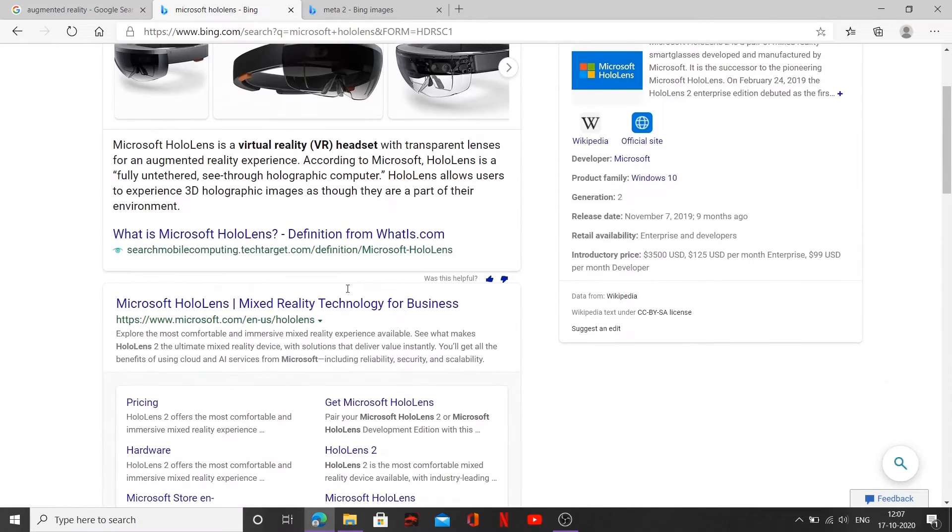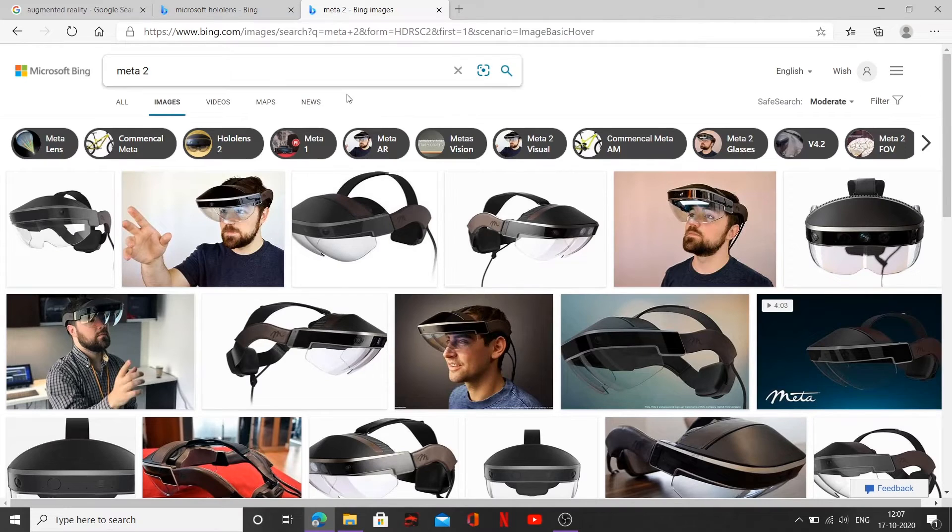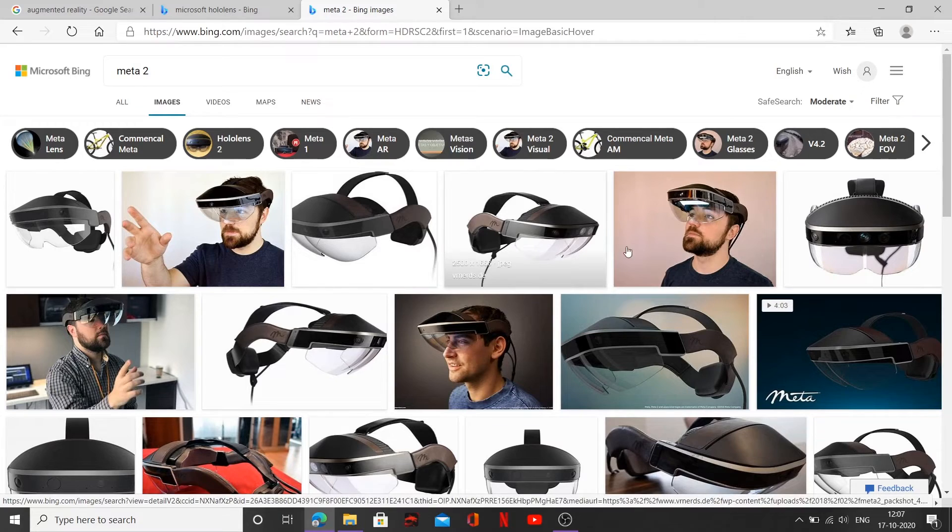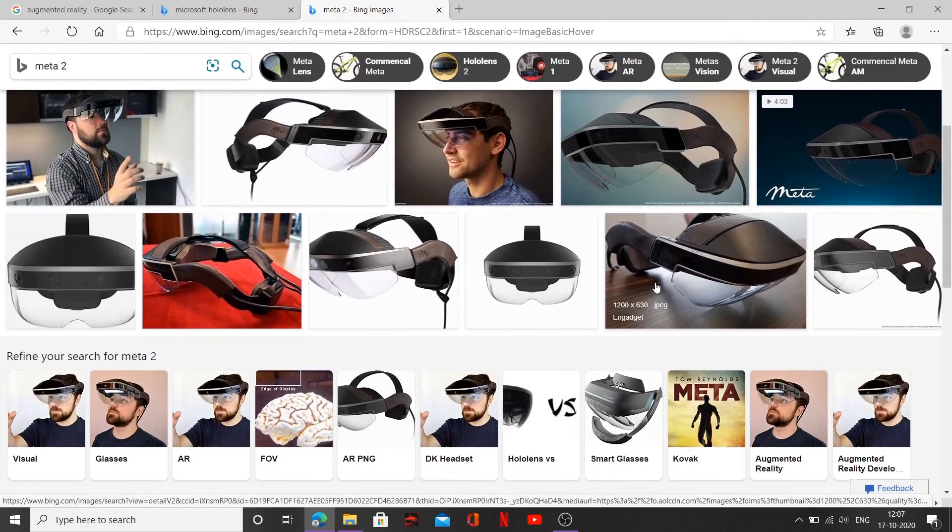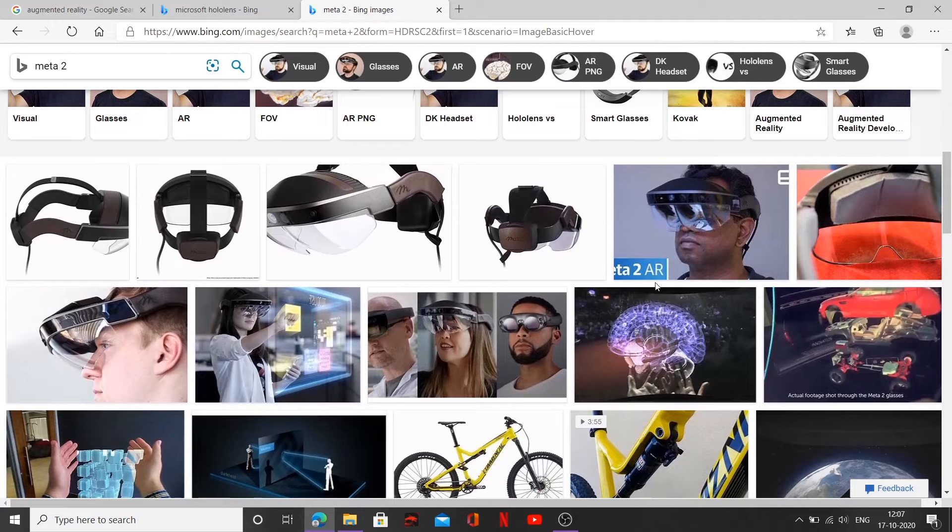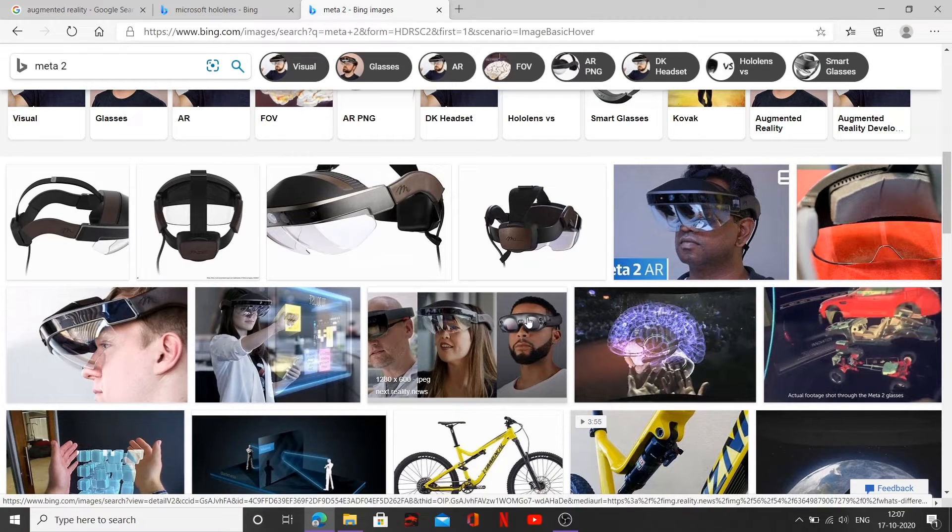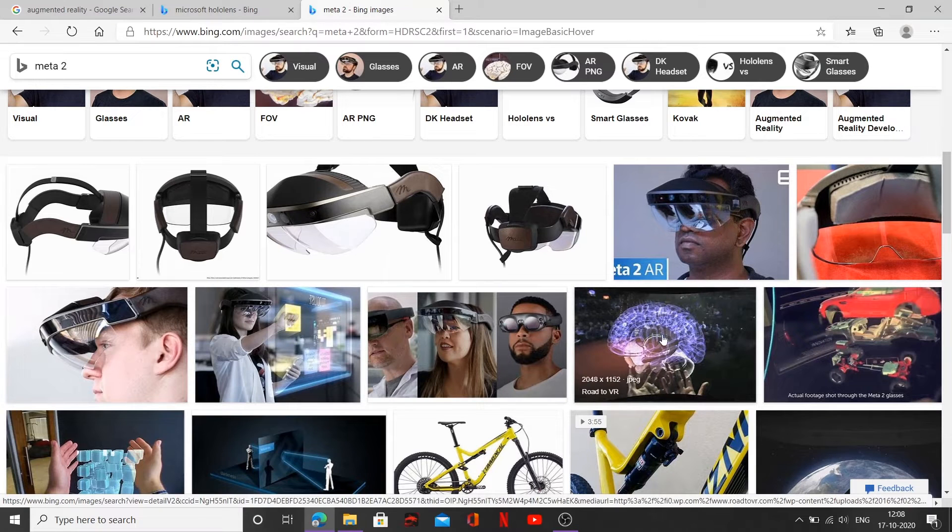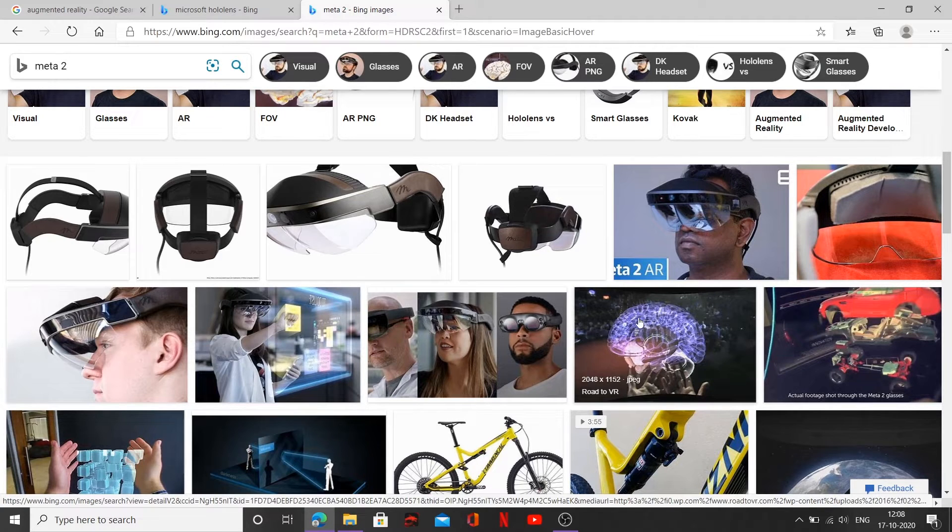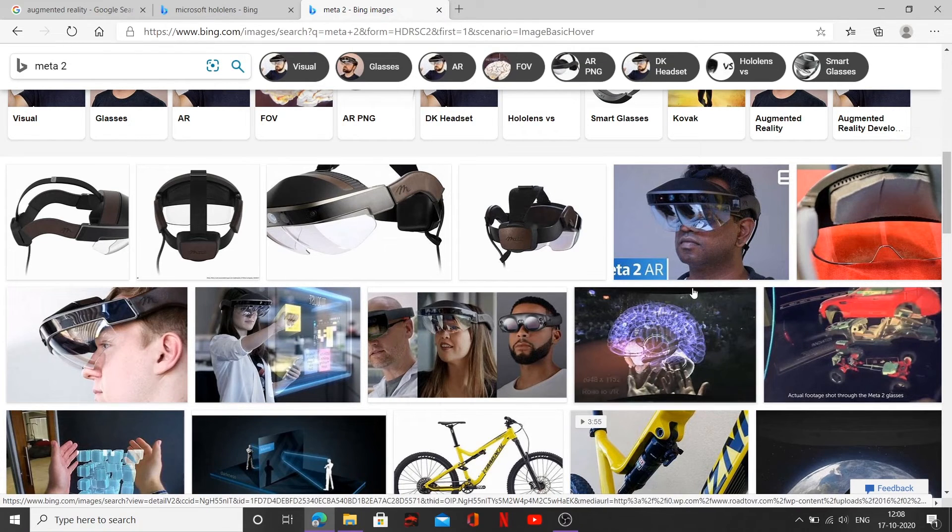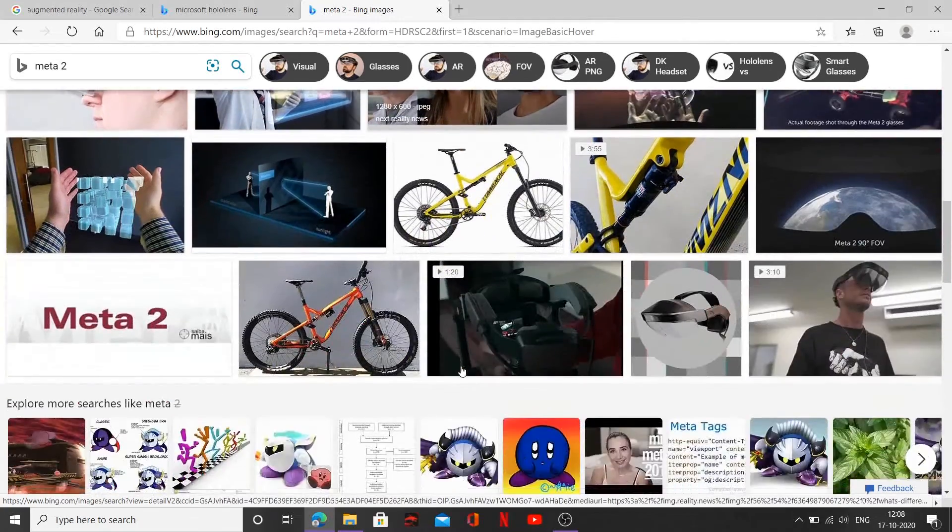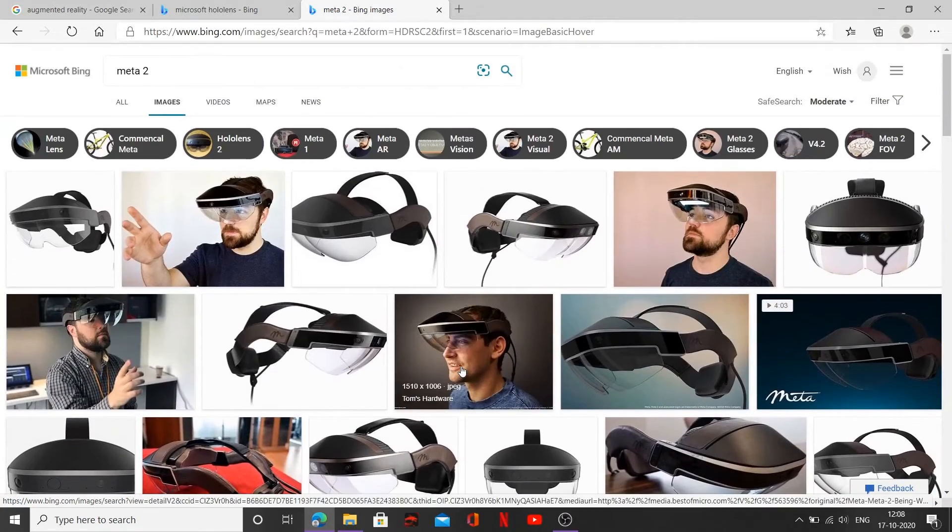Yeah, so that's how the HoloLens work and also talking about Meta 2, it's almost similar to the functioning of HoloLens. Now as you can see over here, a holographic image is created and something like this is created and the user is able to pursue or visualize whatever he sees over here, which is being added to the real surrounding. All right, so that's how your HoloLens works.